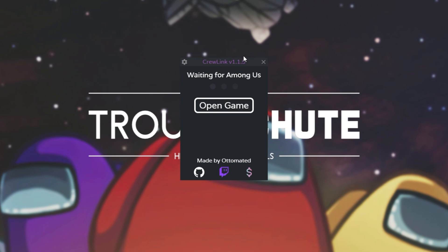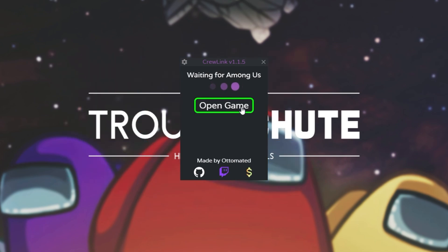Number one, if you see an error when you click open game, make sure to google that error instead. If you're simply stuck here in waiting for Among Us then there's a couple of things that we can do, let's say if Among Us is already open next to you.